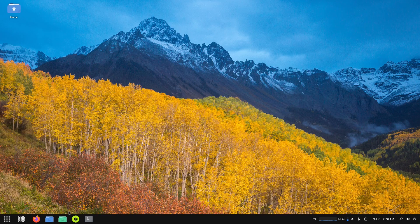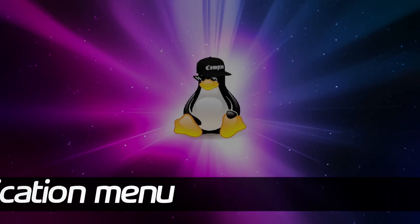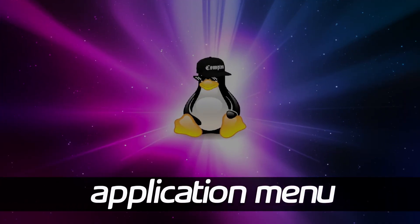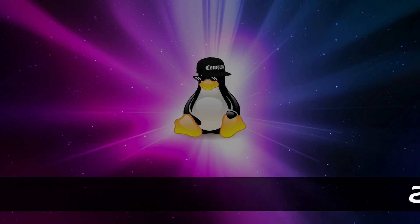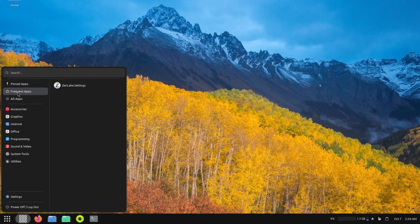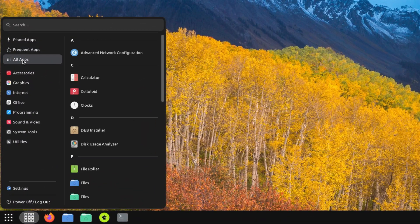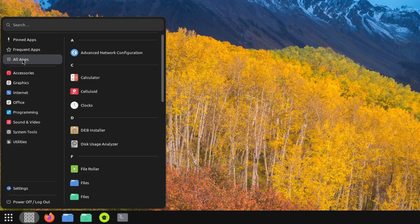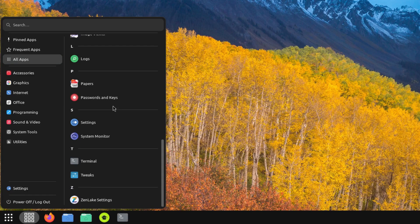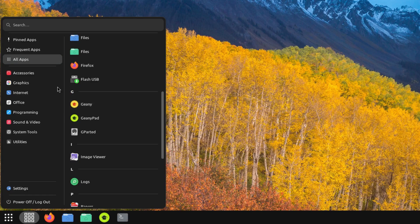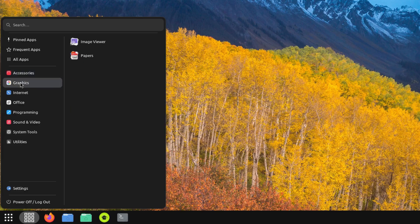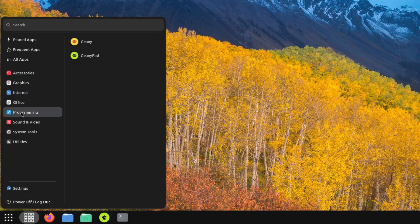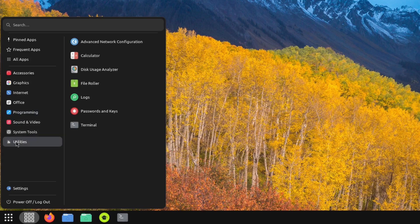To look at the applications in a more customized way, we'll click on this button and you can see we have our pinned applications, frequent apps, then all applications. This is listed in alphabetical order: we have accessories, graphics, internet, office, programs, sound and video, system tools, and utilities.